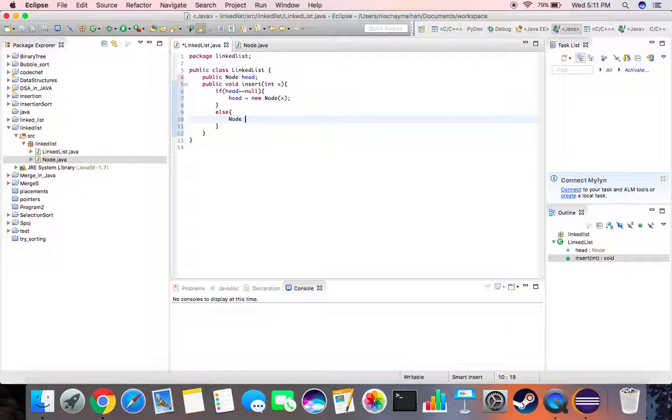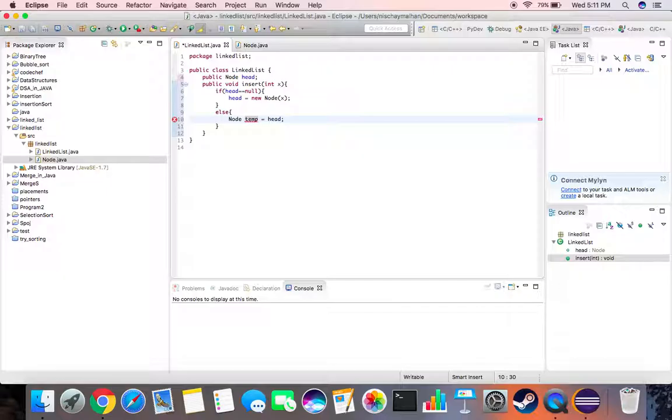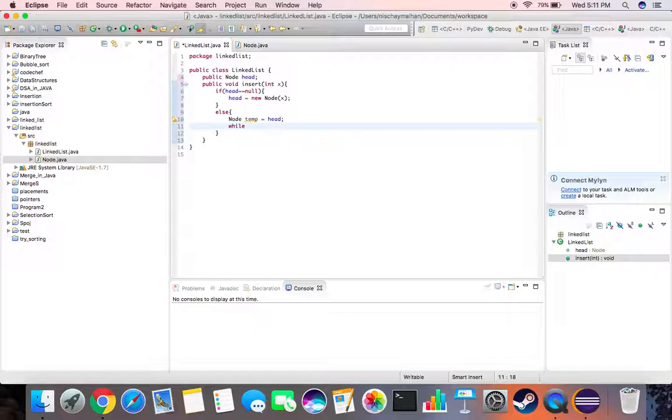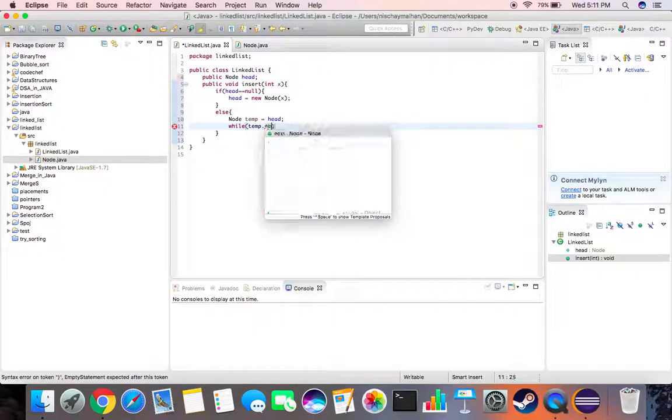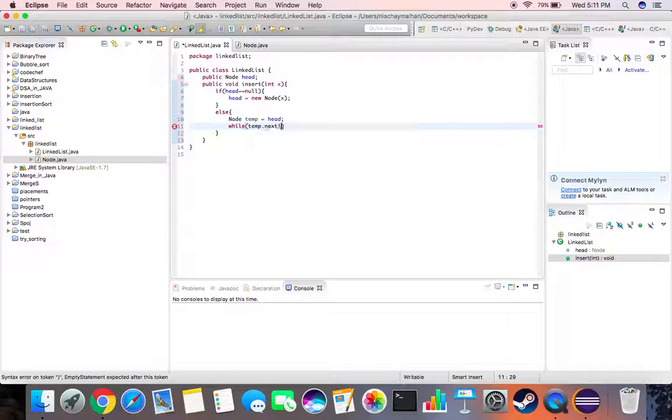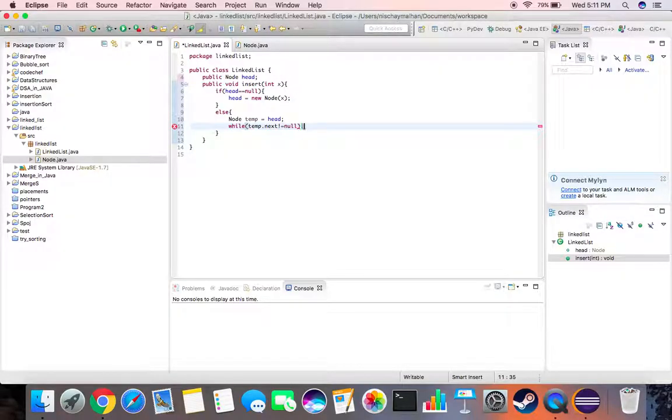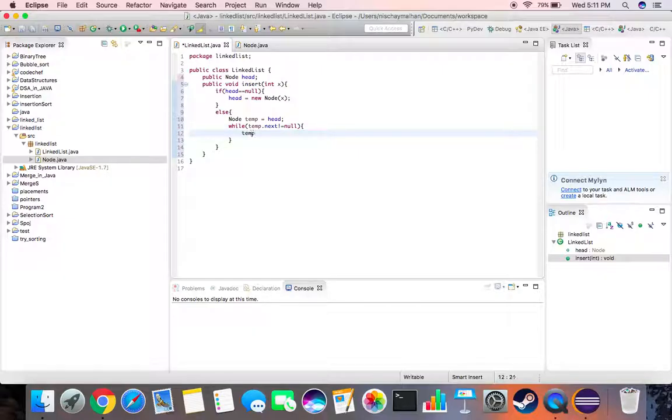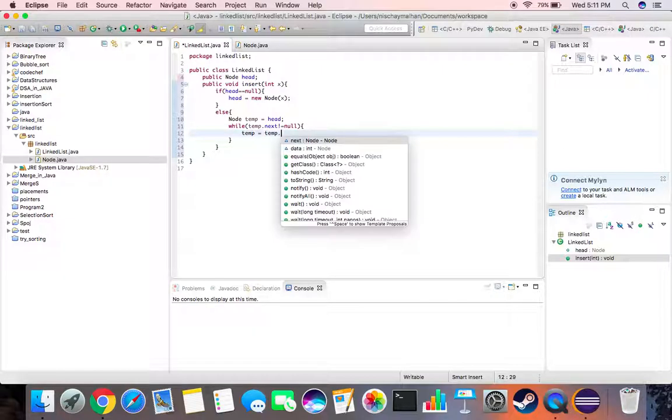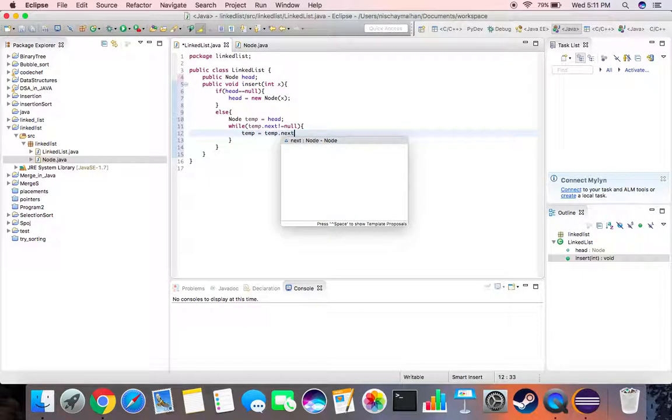Then we first create a temporary node which is equal to head. We do this in order to not lose our head node. Then we say while temp dot next not equal to null, so till we find an empty node we keep on moving forward. Temp is equal to temp dot next.